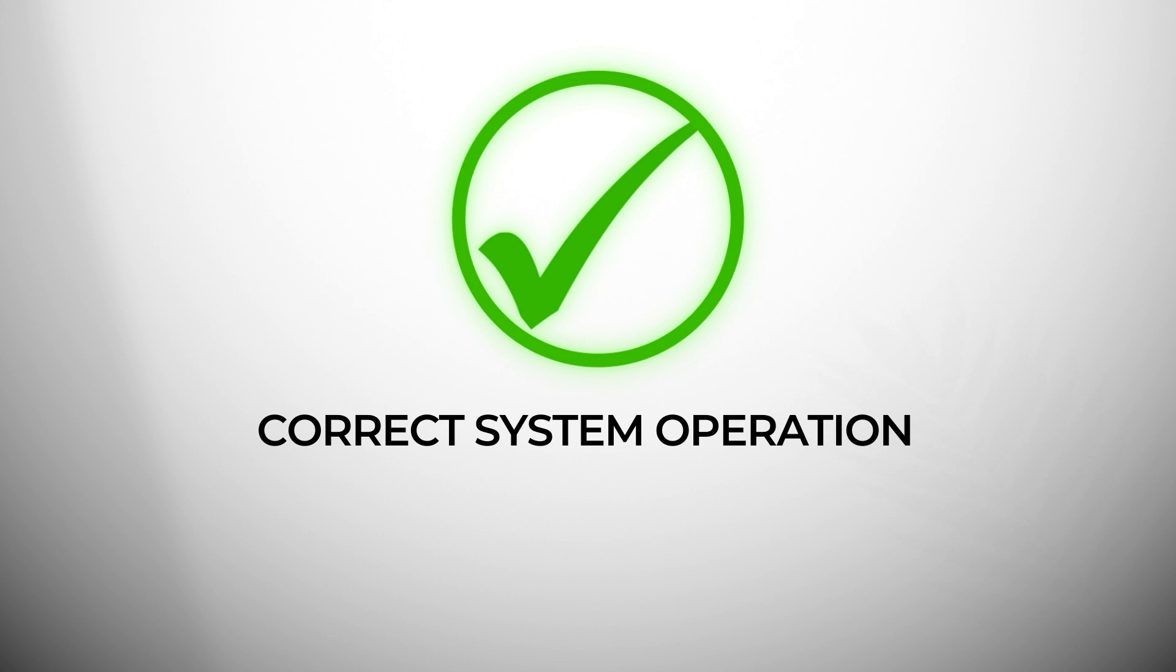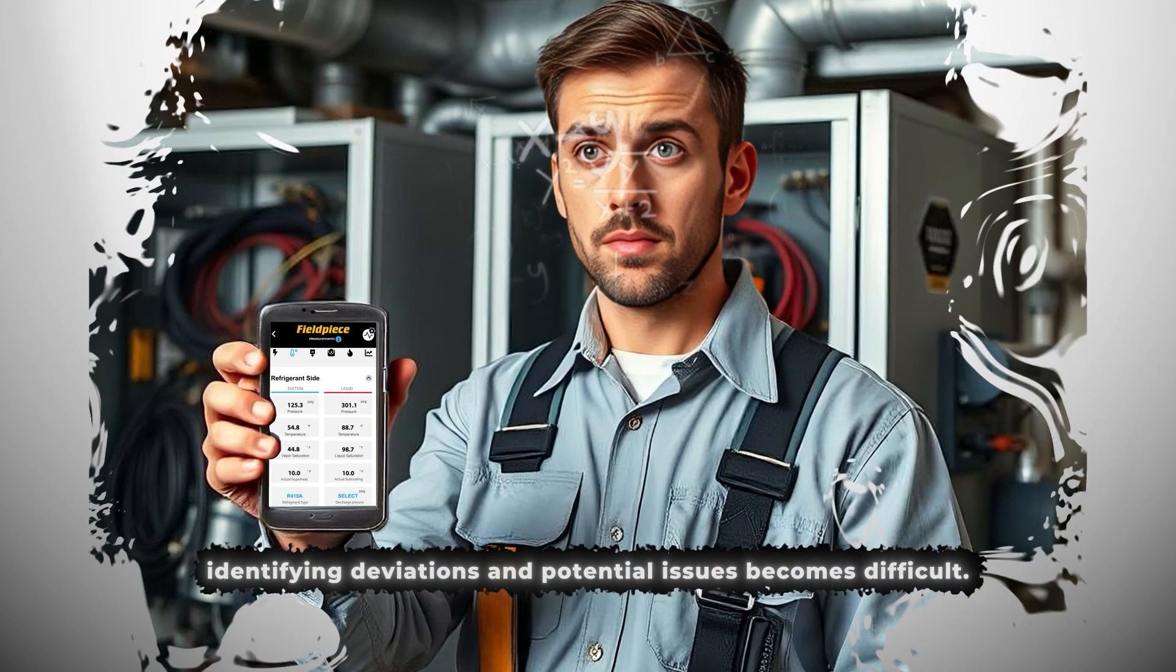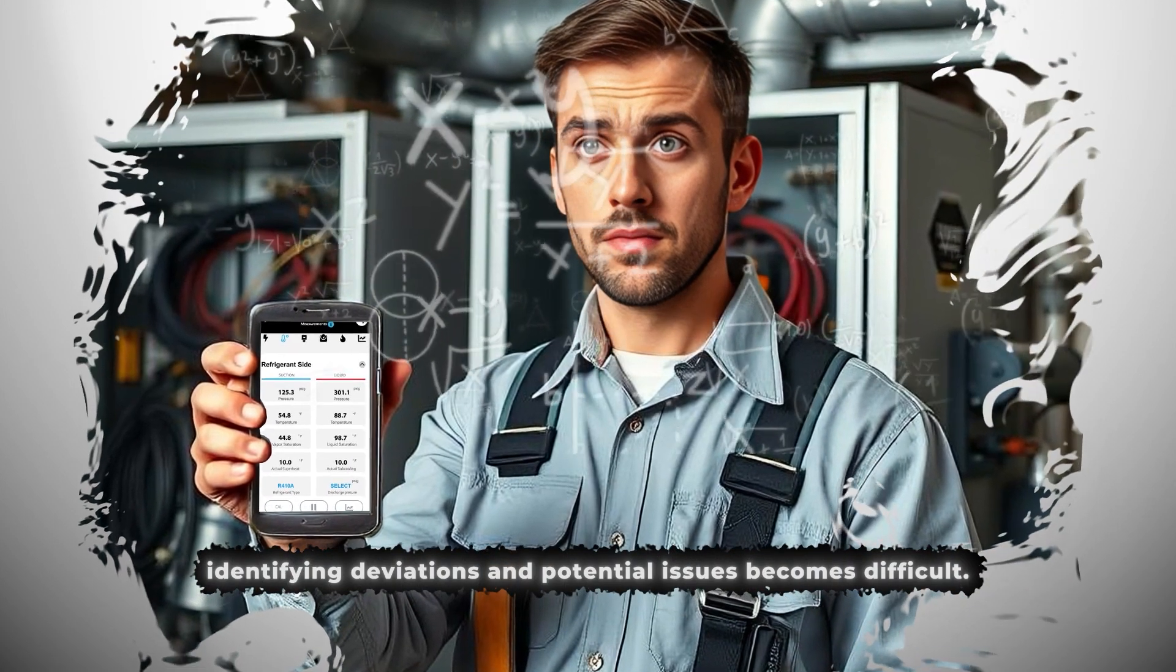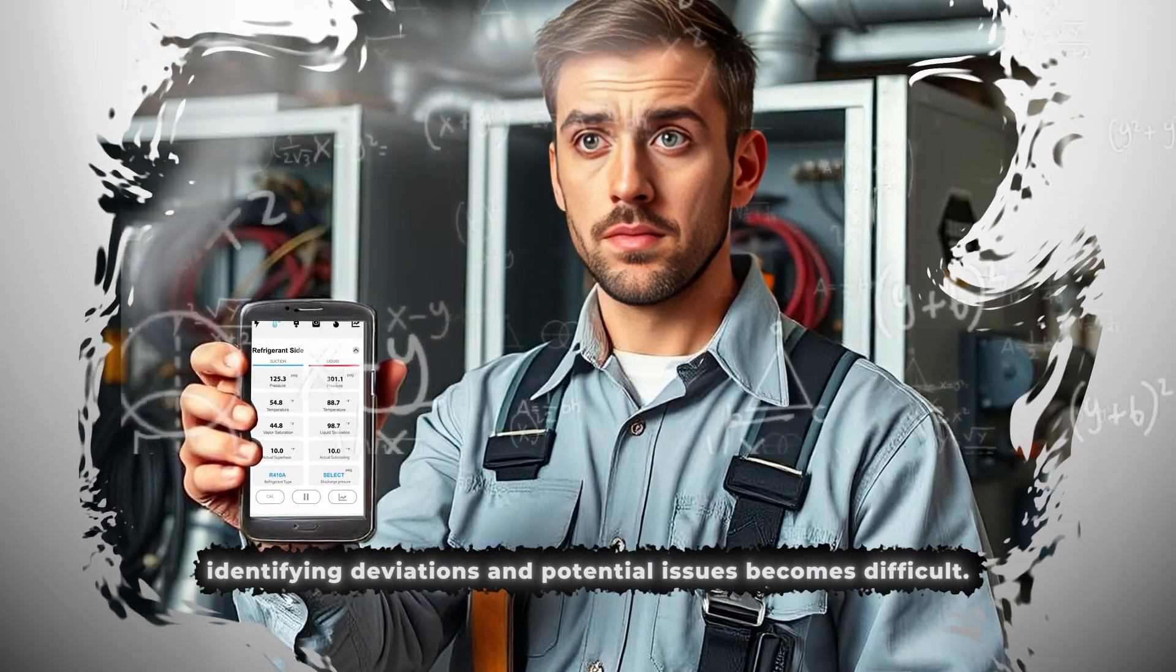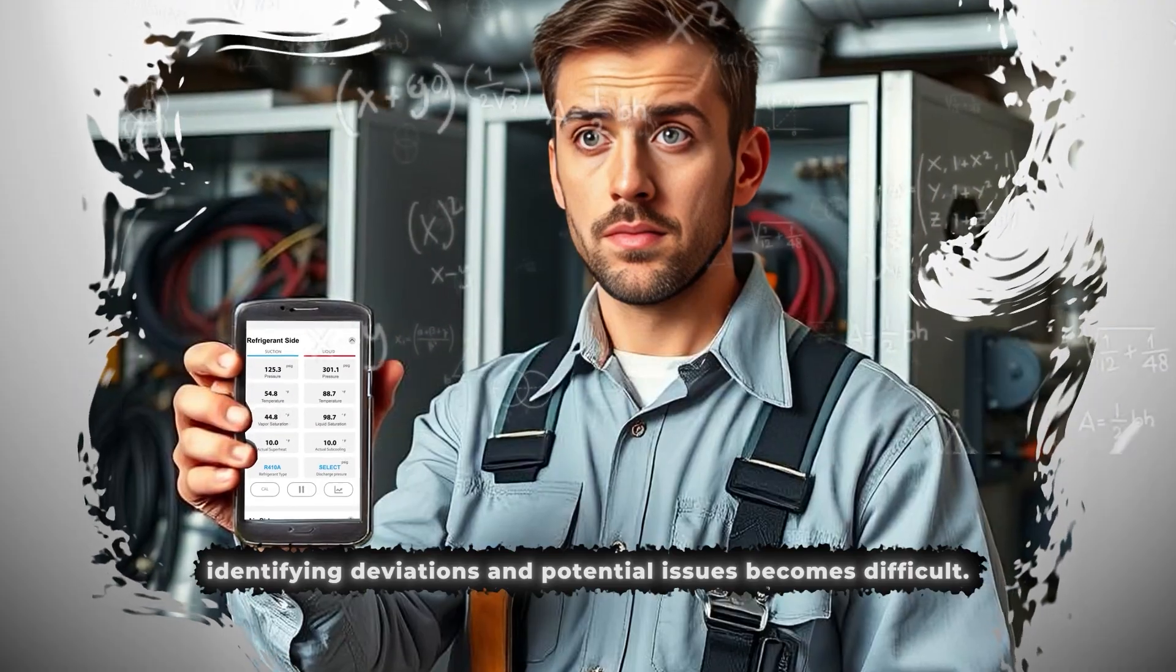Without an expected value, identifying deviations and potential issues becomes difficult.